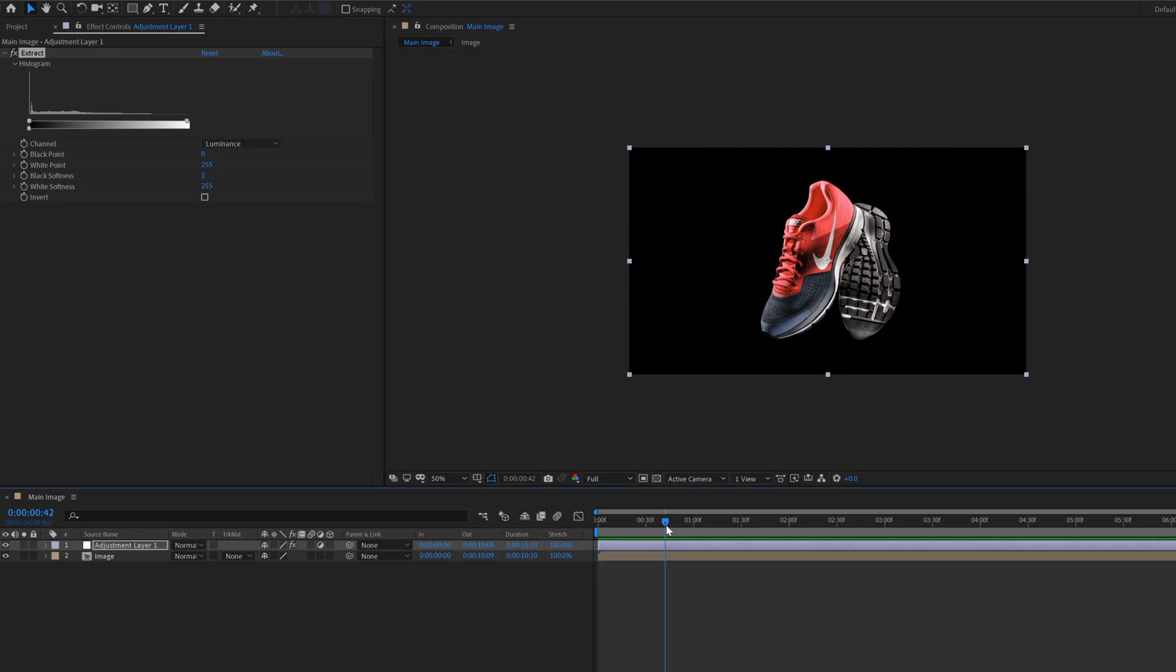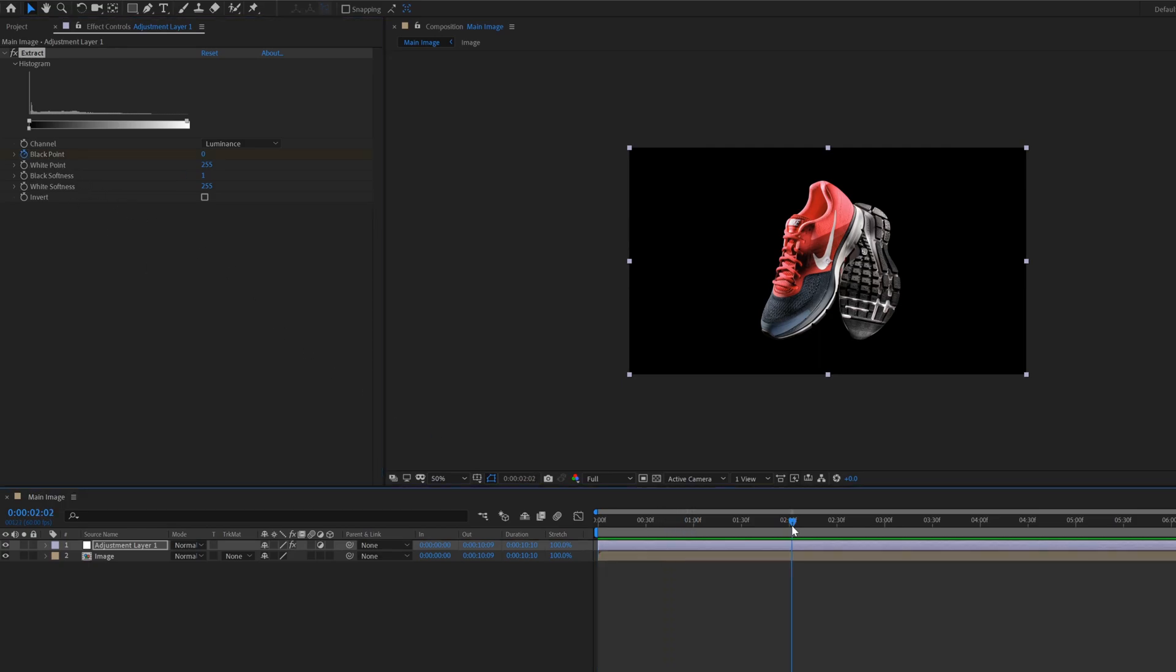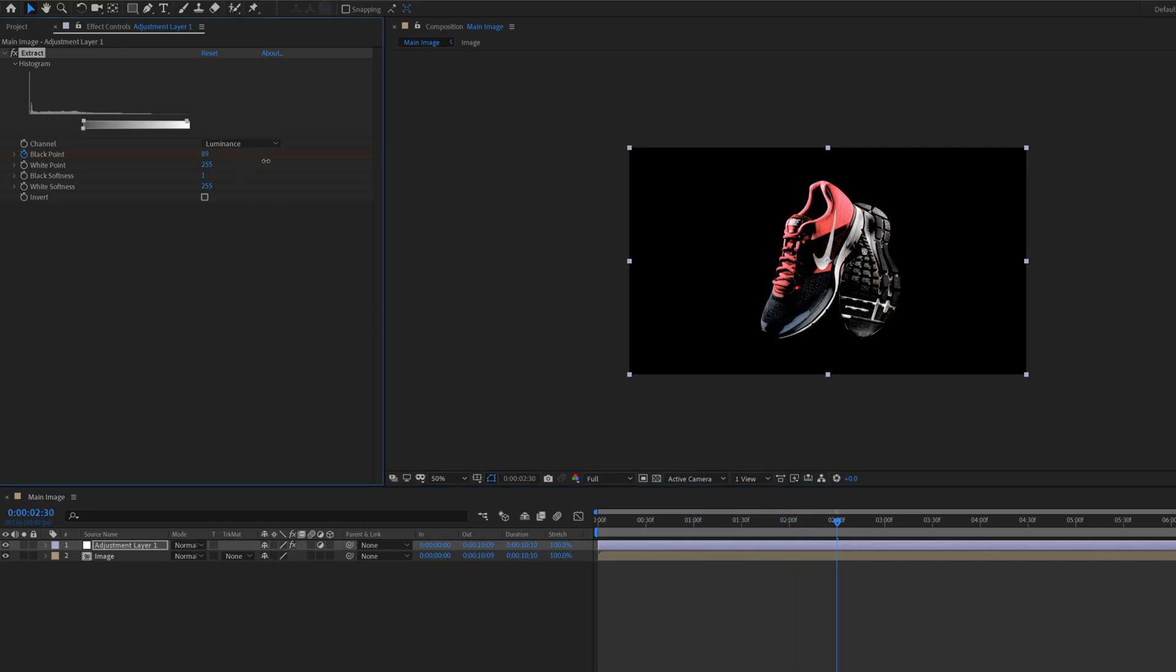Then go to around 1 second in the timeline, set a keyframe on black point. Then go to around 2.5 seconds in the timeline and change the black point value to 255.